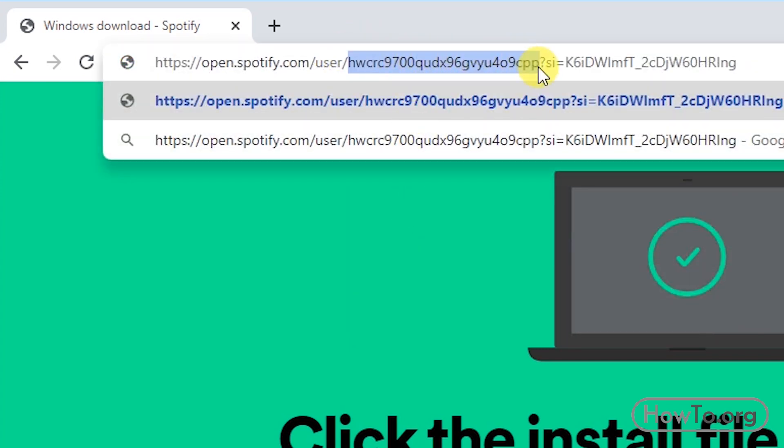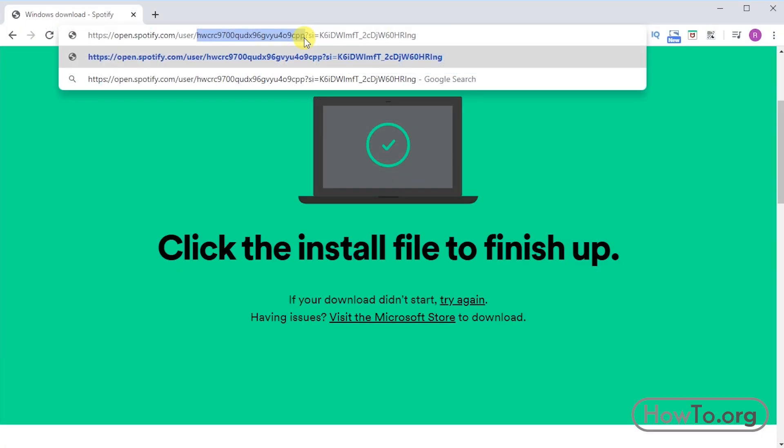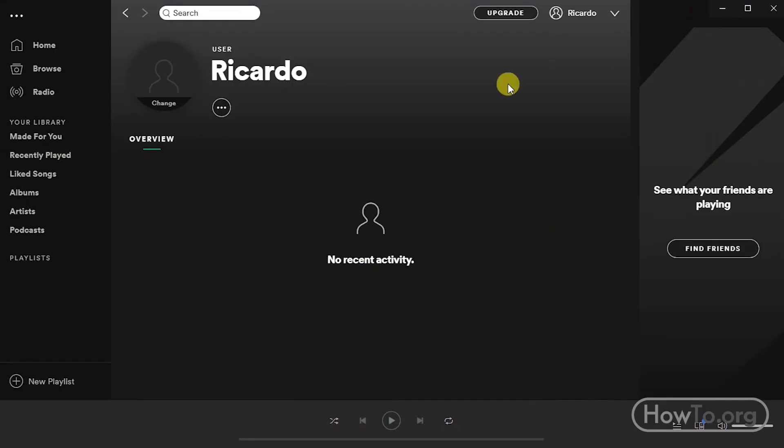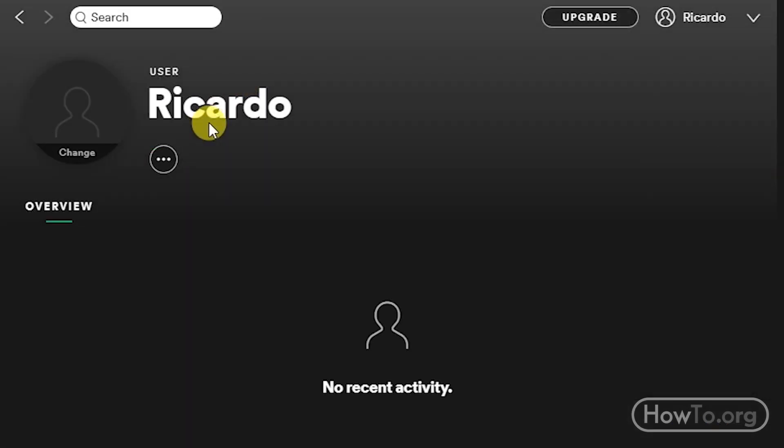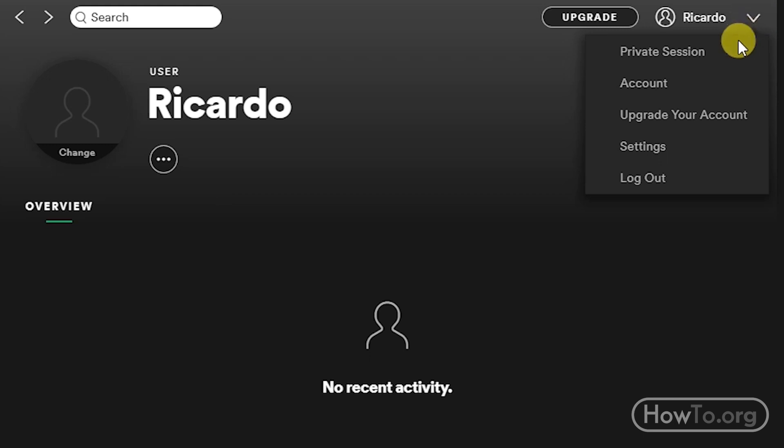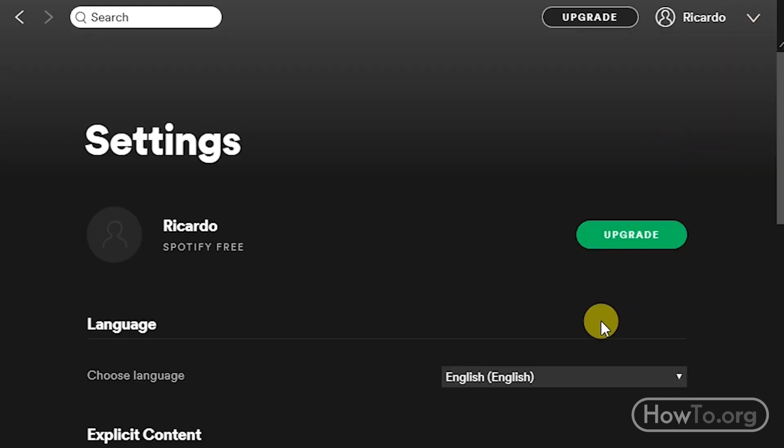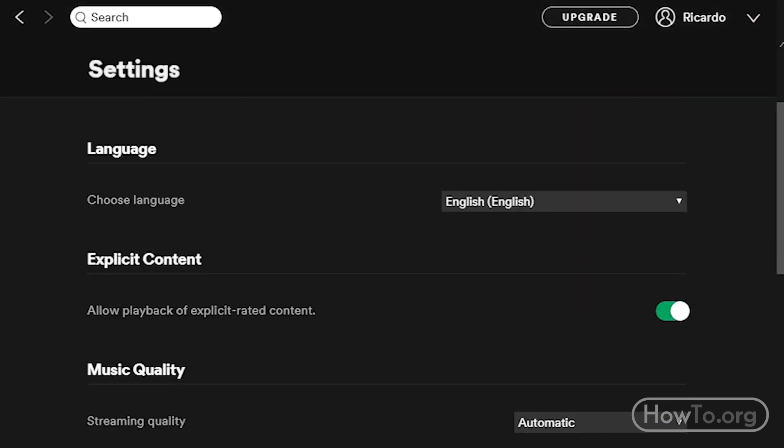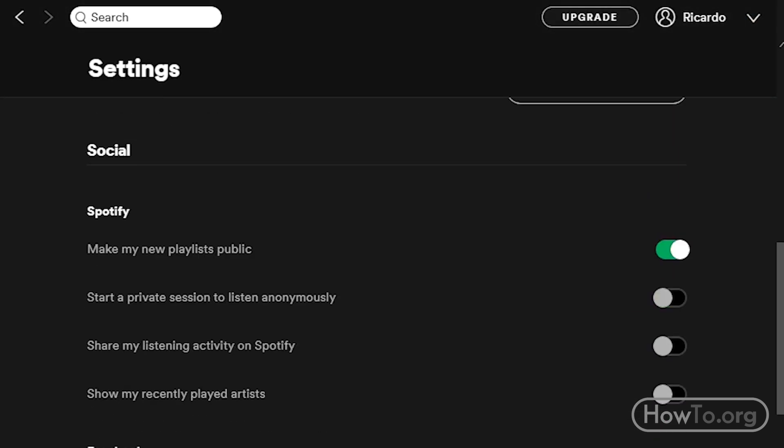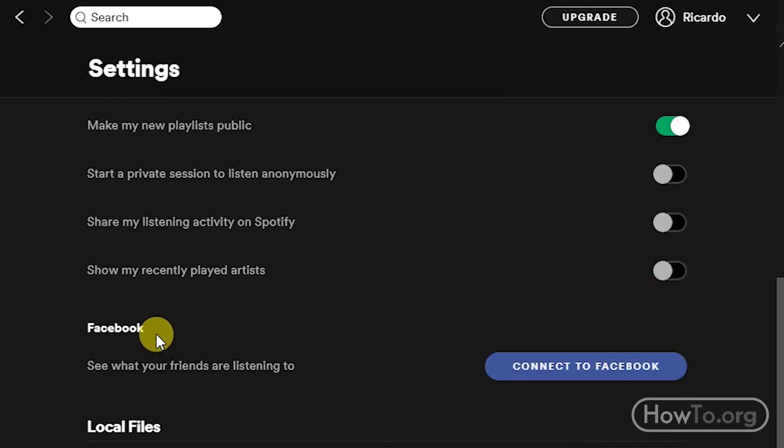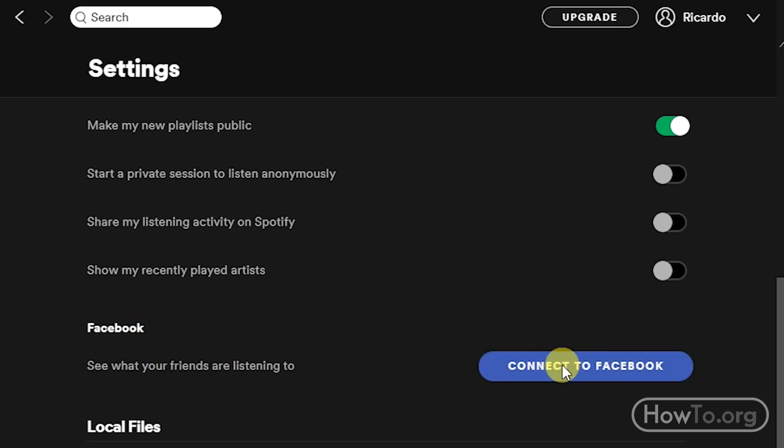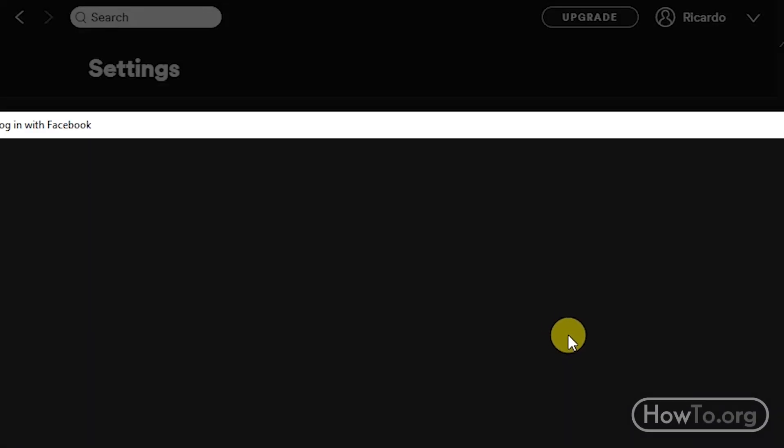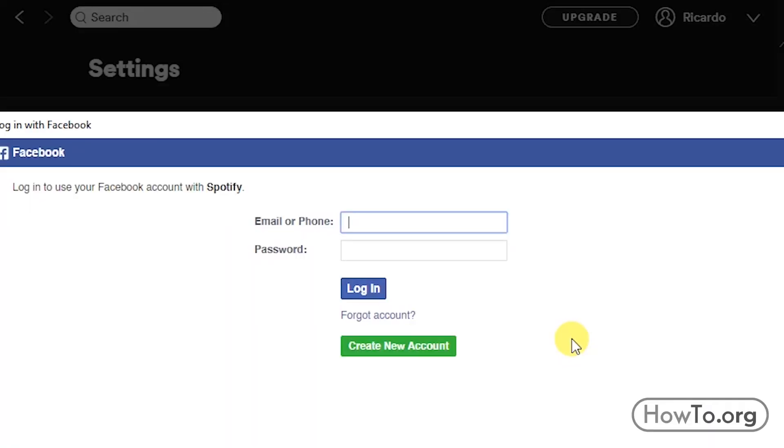As I said before, unfortunately this user cannot be modified, but we can change the profile user. If we want to change it from the computer application, we click on this button and then go to Settings. Here in the Facebook section, we must click on Connect to Facebook. This is where you log in to link your Facebook profile to your Spotify account.